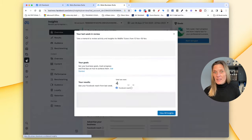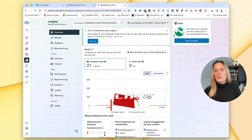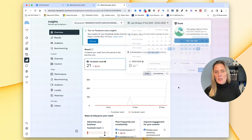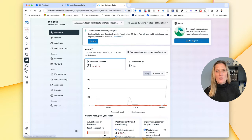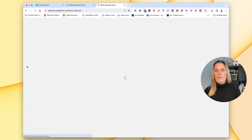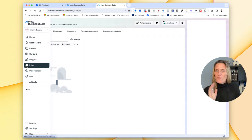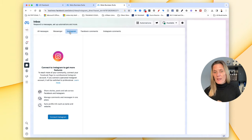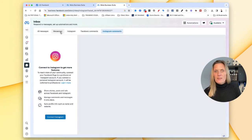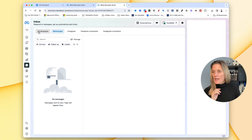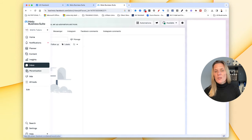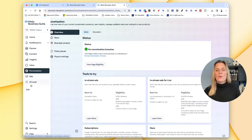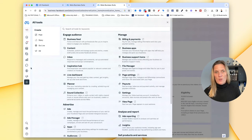It will also show you your insights for the last week, the last 28 days, and you can also go down to 90 days, this week, and so on — so it's just a no-brainer to have access to this. It also has your messages, covering Facebook and Instagram — all messages, Instagram messages, Facebook comments, Instagram comments, and Messenger messages. If you've monetized your account, it will also have your monetization information, as well as any ads and other tools you might need within the Facebook Studio.